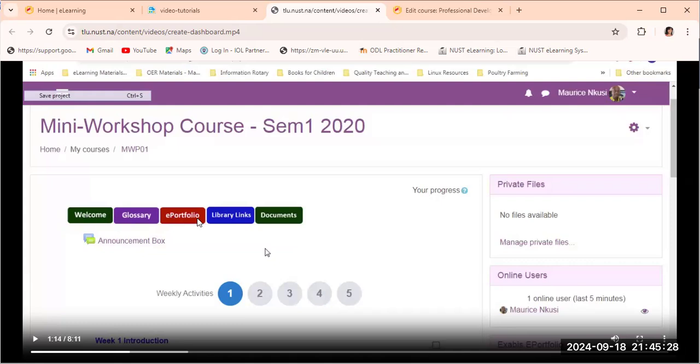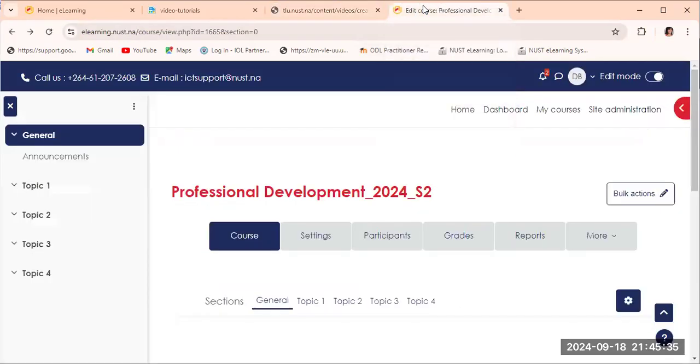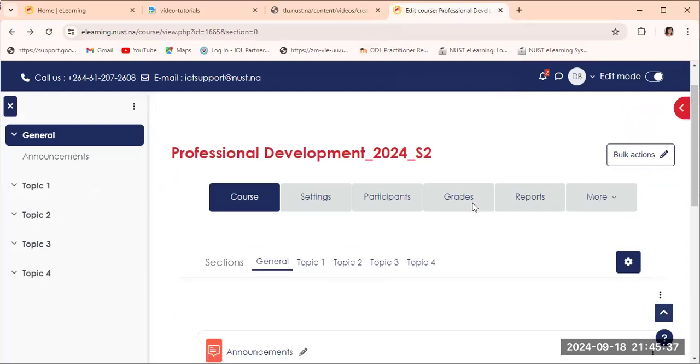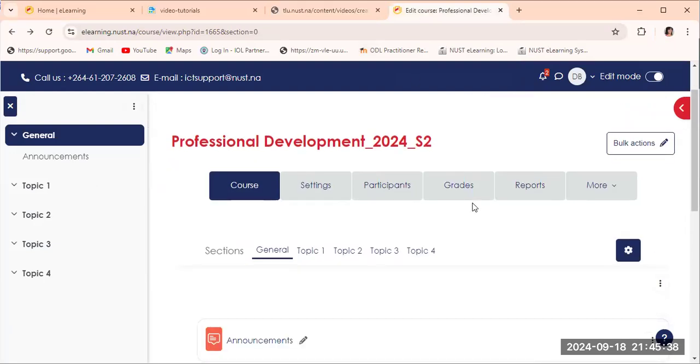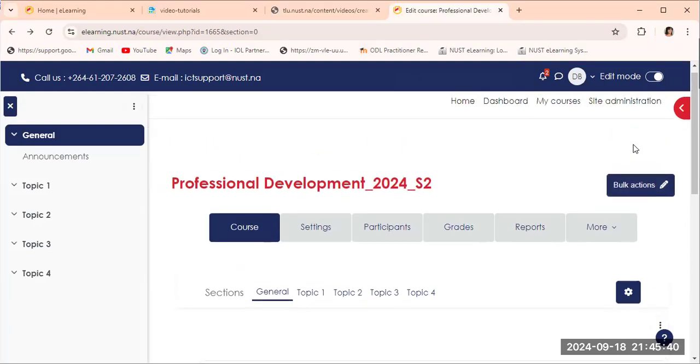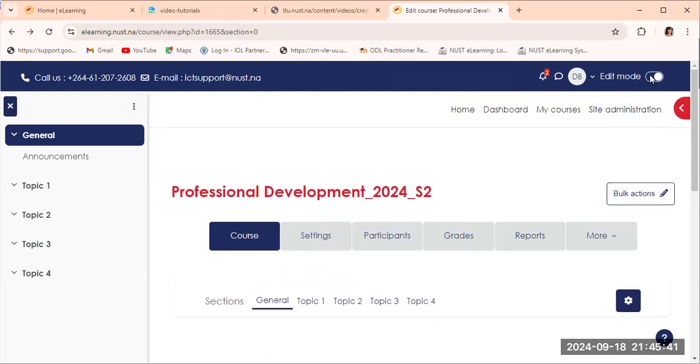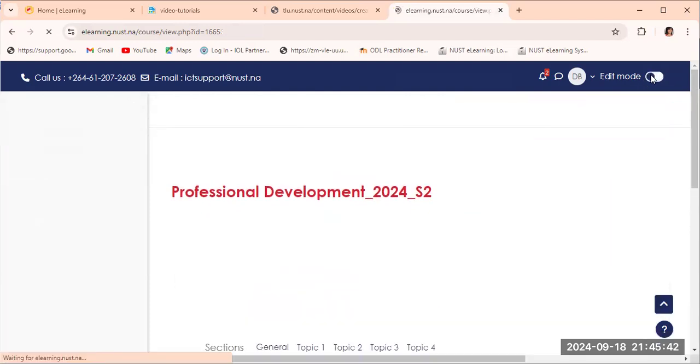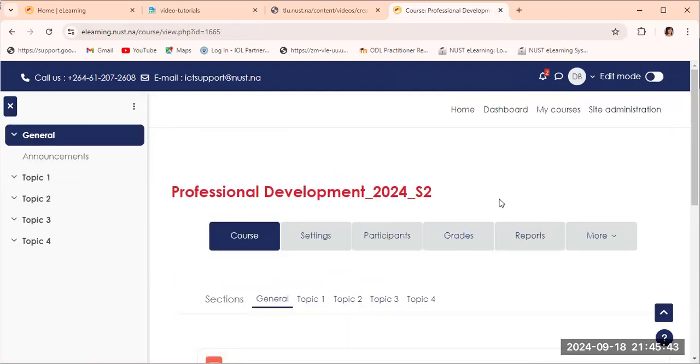We have the glossary tab, e-portfolio tab, the library links tab, as well as the documents tab. So this is what we will be adding to the course that we have just created. For us to do that, we need to activate the editor.